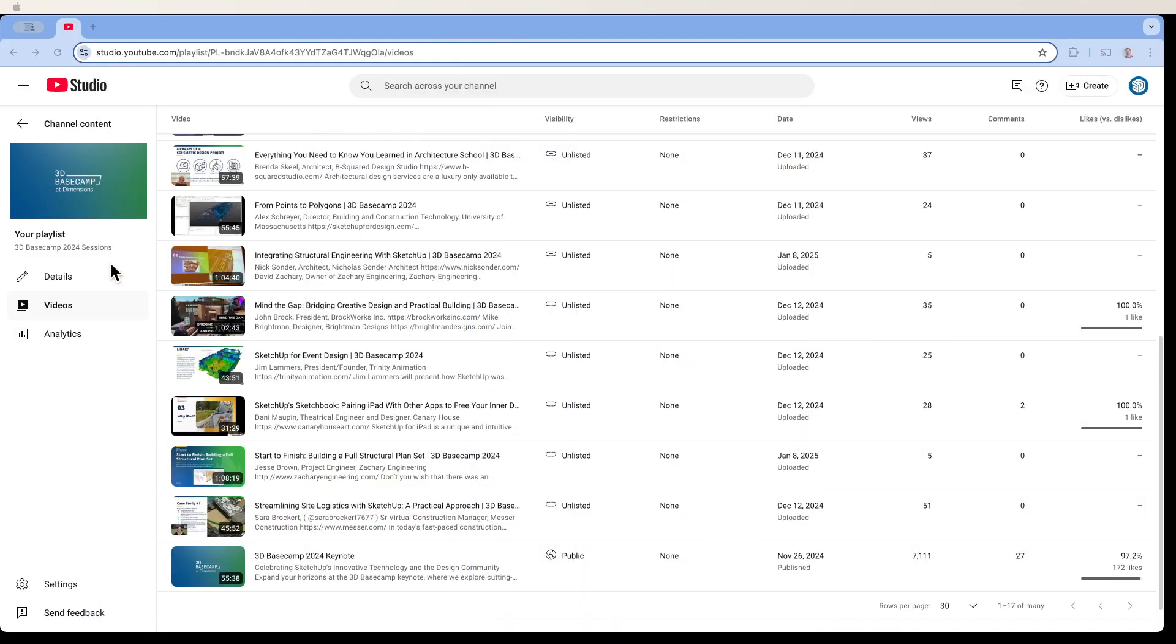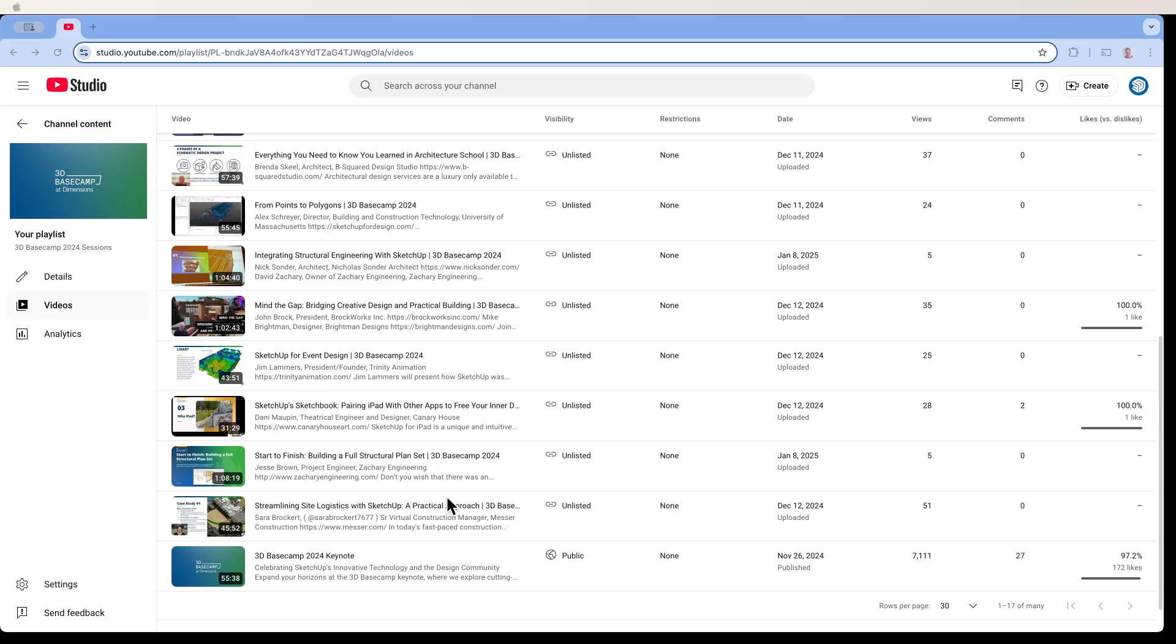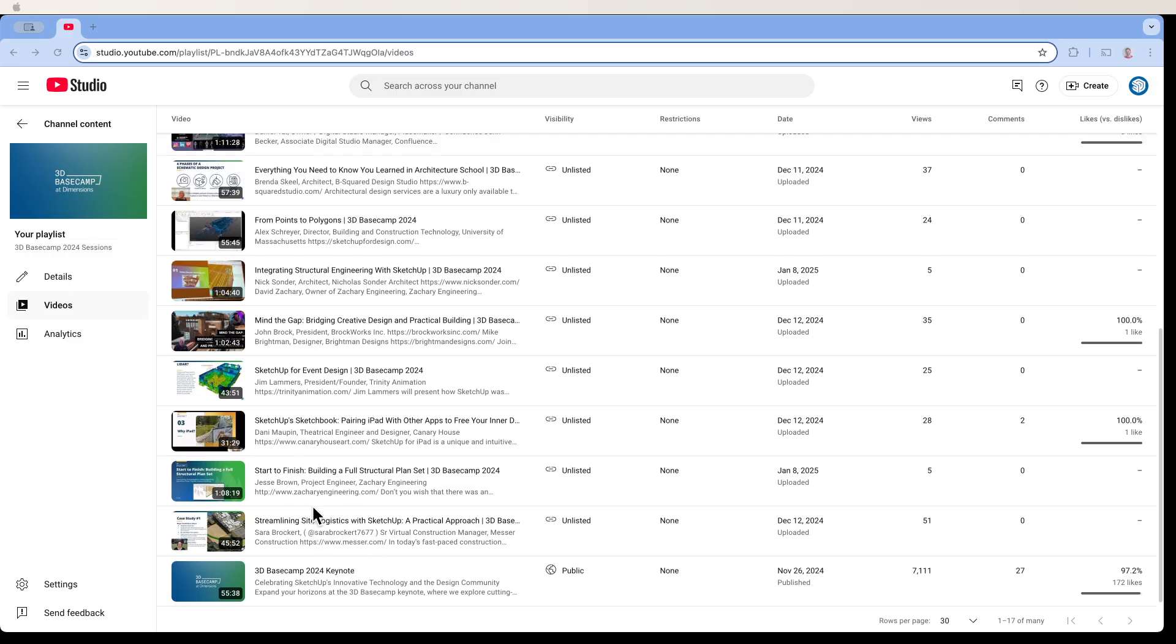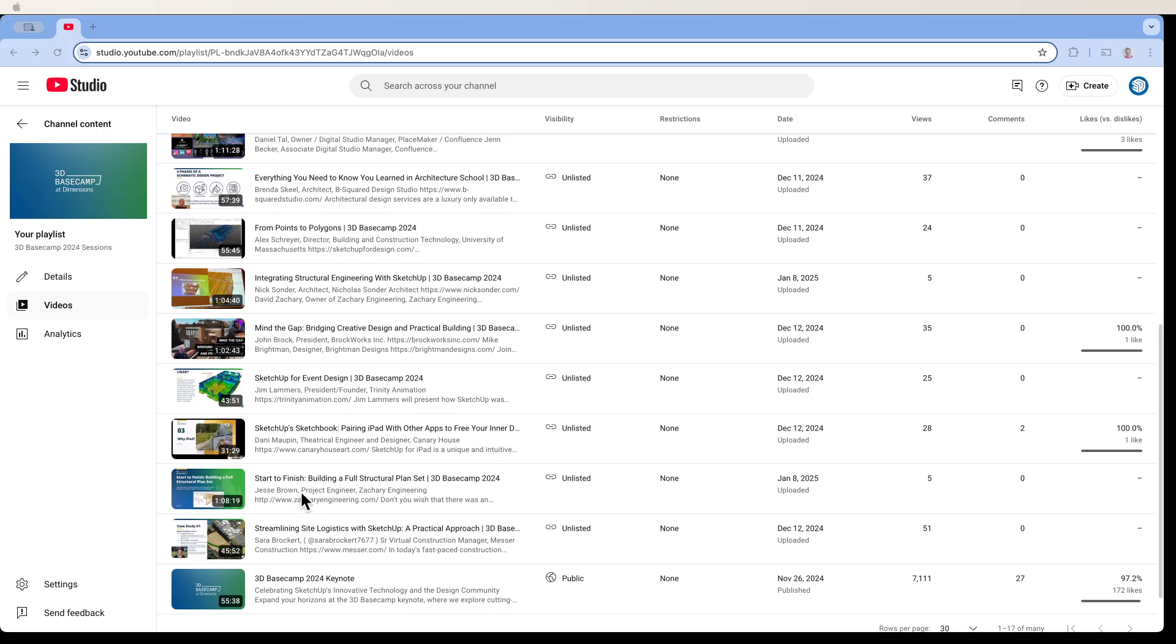So this is the playlist. Just going to run through here real quick. Obviously, the keynote's been up for a while. That went public back in November. But you can see some of these other ones that we went through. Just a wide breadth, if I can use a fancy word. A whole lot of really good learning across multiple platforms. So here we have Site Logistics. Sarah Brocker talked about that. Jesse Brown talked about engineering. So full structural plan set. Doing that with SketchUp and Layout. Awesome one. Check that one out for sure.